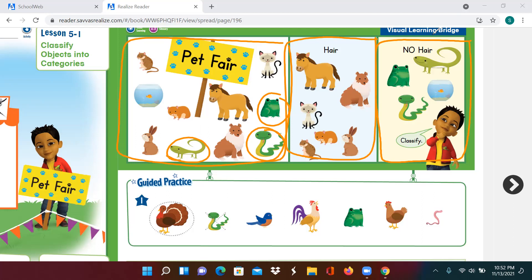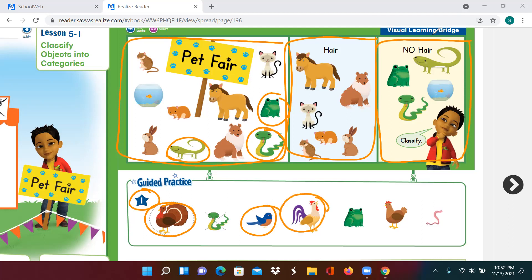Let's look at our guided practice. Number one: draw a circle around the animals that have feathers. A turkey has feathers. Does a bird have feathers? Yes. How about the rooster? Yes, it does. Any other animals with feathers? The chicken.